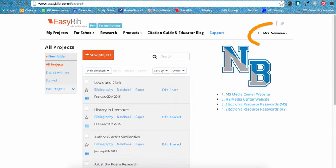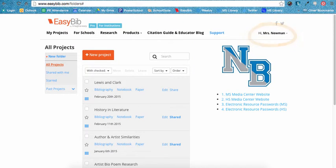You'll know you have successfully logged in because you'll see your name appear in the top right corner of the screen. Now EasyBib knows who you are, so all of your work will automatically be saved.